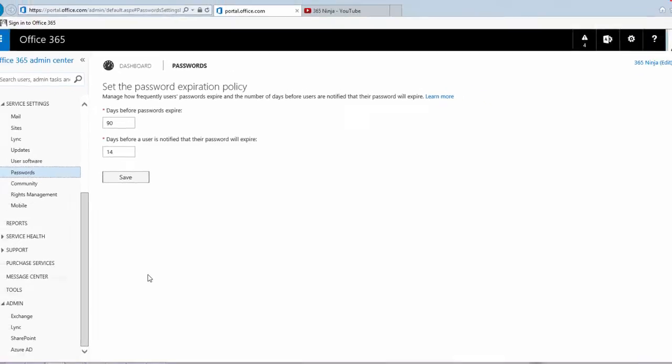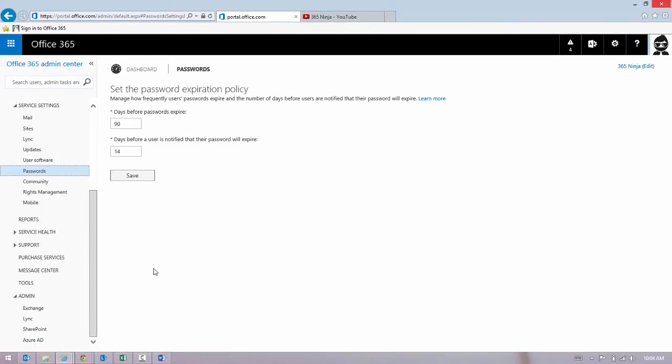You can manage this password expiration policy however you want. Your organization might have to meet certain requirements for it, but the Office 365 Admin Center offers you a really quick way to do that. Hope this tip helped. Visit 365ninja.com for more.